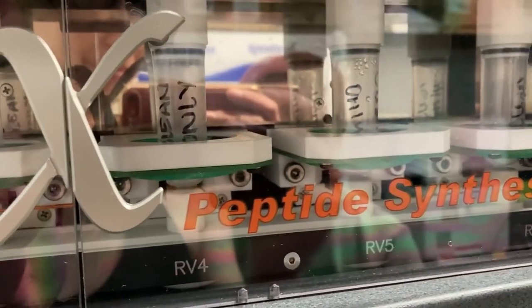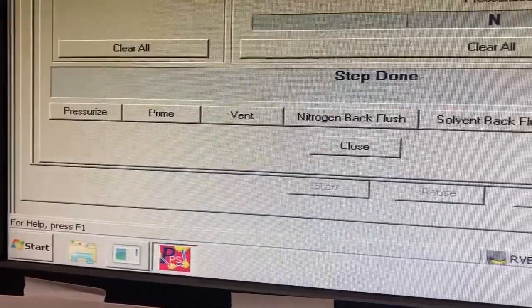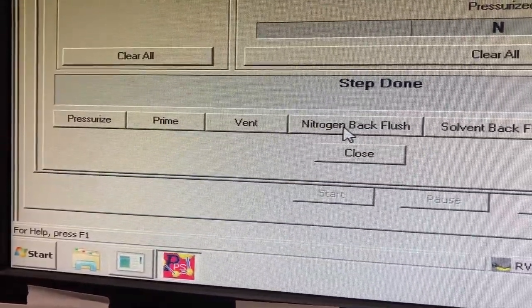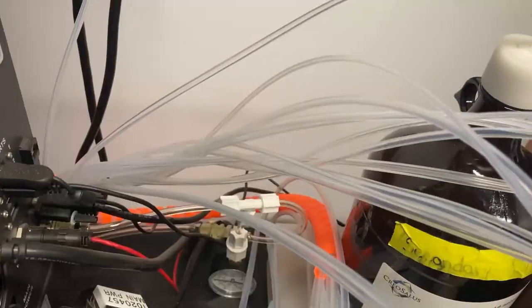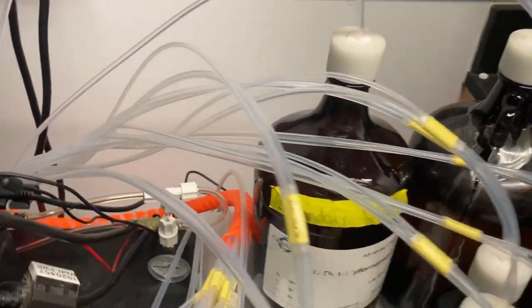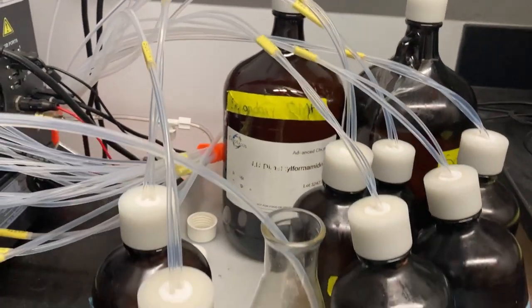Once that is complete, under bottle preparations, select all the amino acids and reagent bottles you used and run a nitrogen back flush. This runs nitrogen through the lines and flushes any remaining reagents back into the bottles.